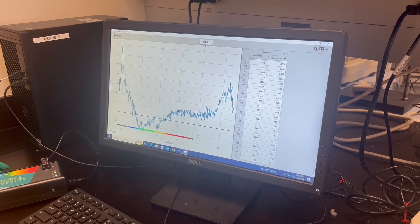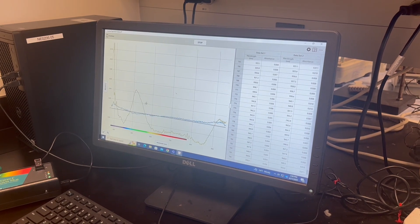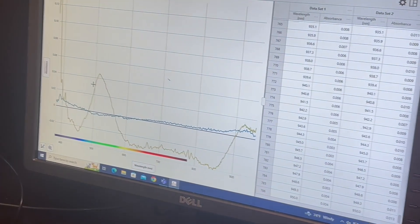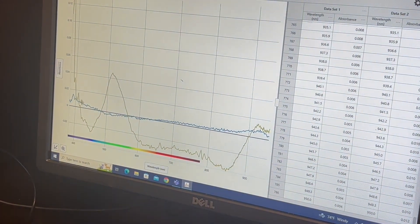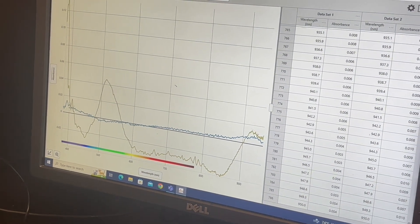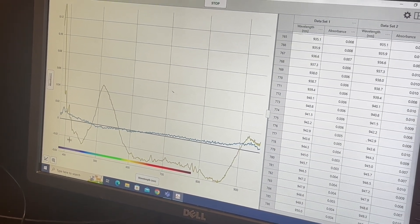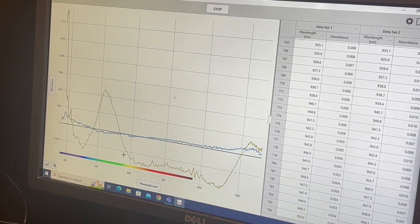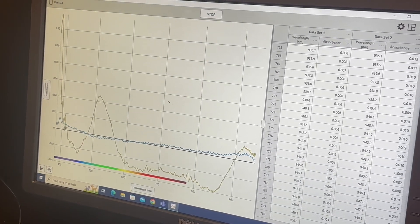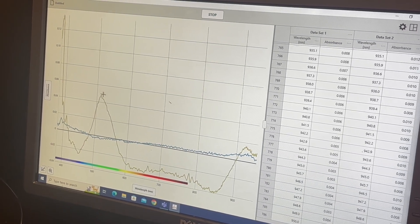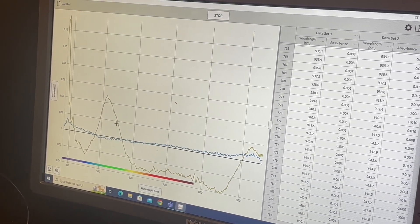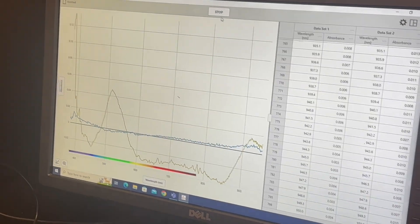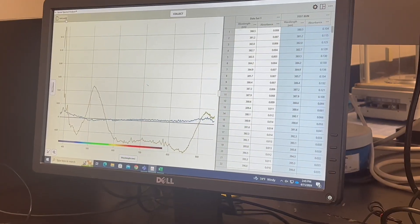Now you can go to collect. And you should see... I mean, this is a little bit lower of a baseline than I'd like to see. But you still see your lambda max in the right place. So once you have this data, you can stop.